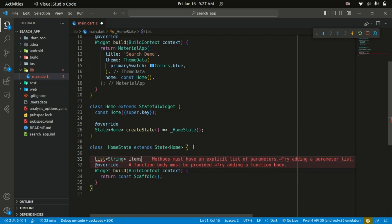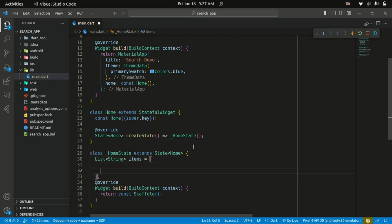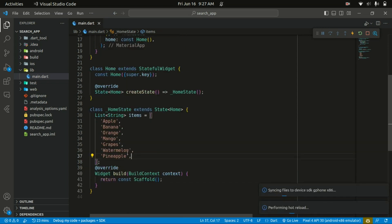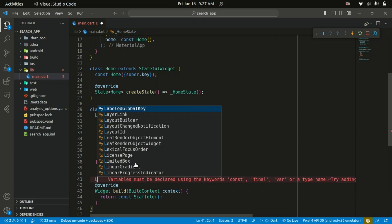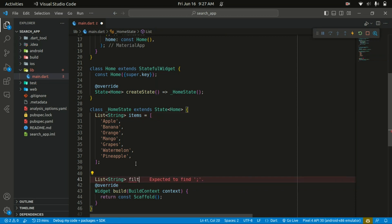That list is going to hold our items to be searched. I'll create a list of items and paste in this list of fruits. We're also going to have a list of filtered items, which will basically contain the items that match the search query. It's going to be of type string, and initially it's going to be an empty array.